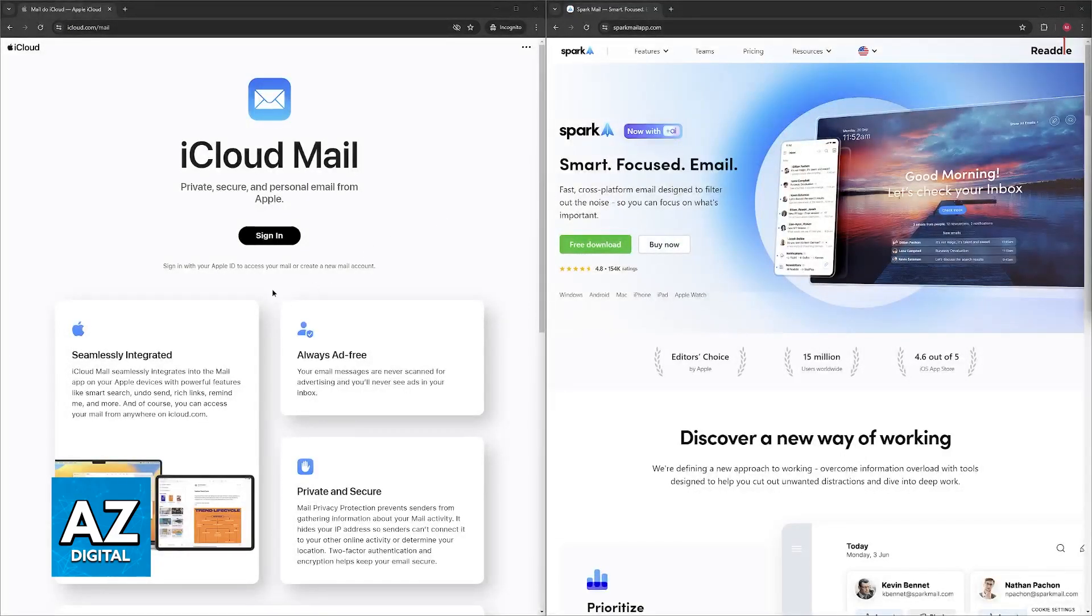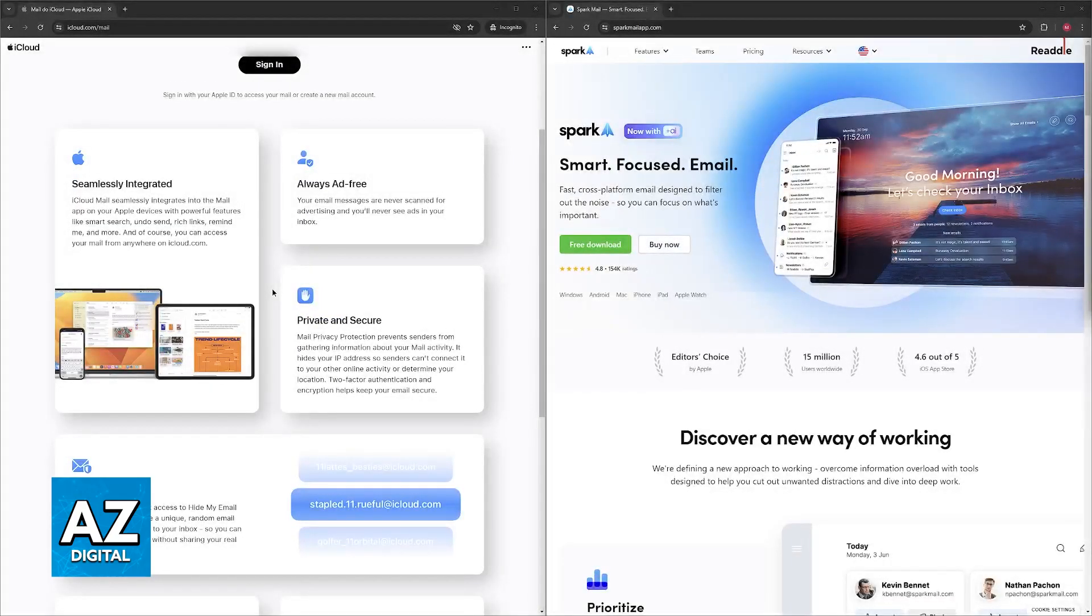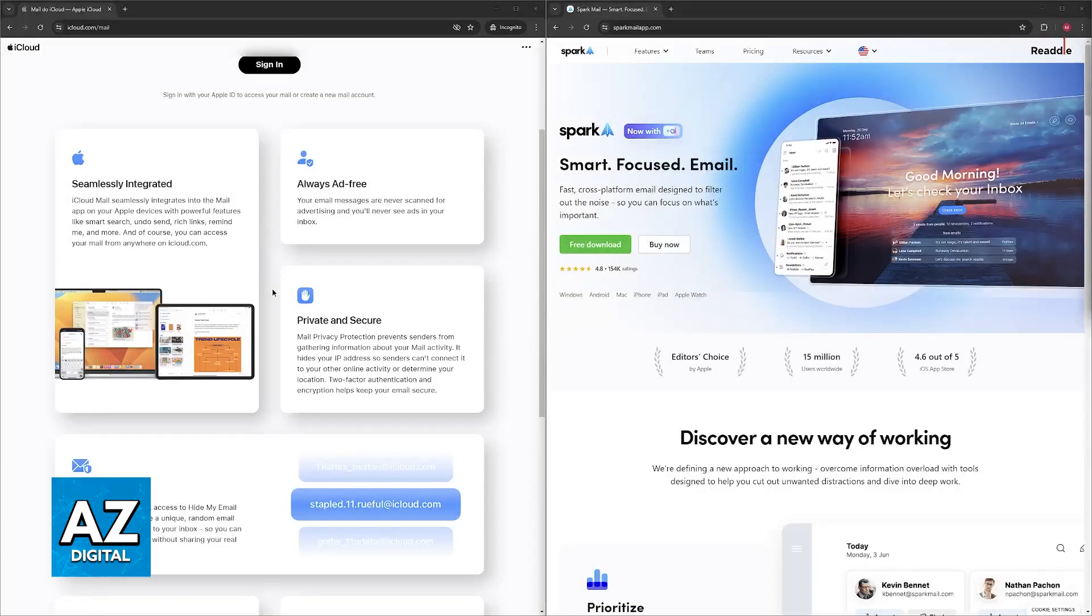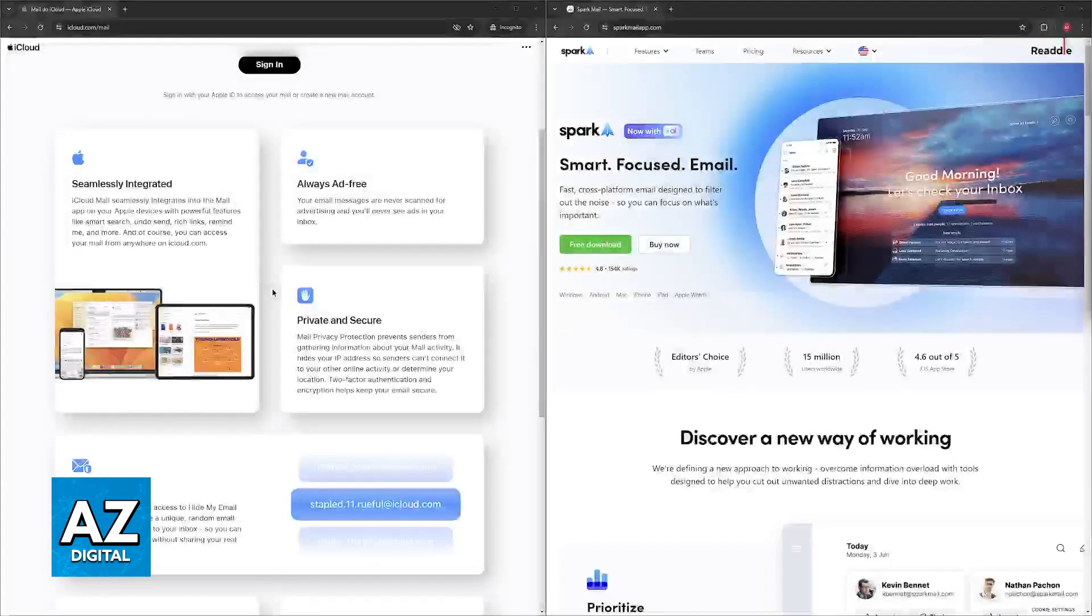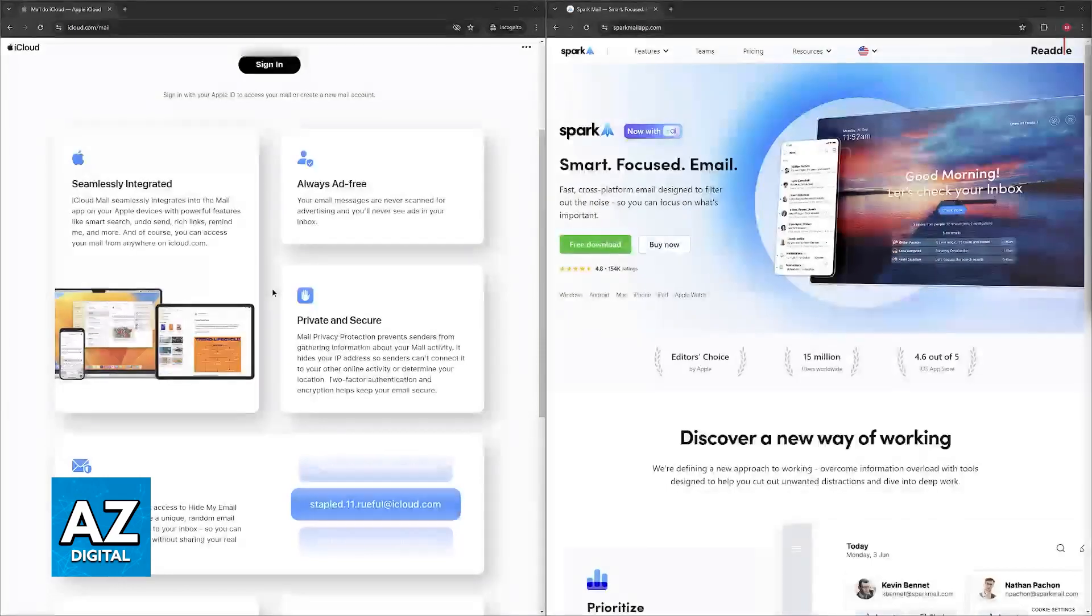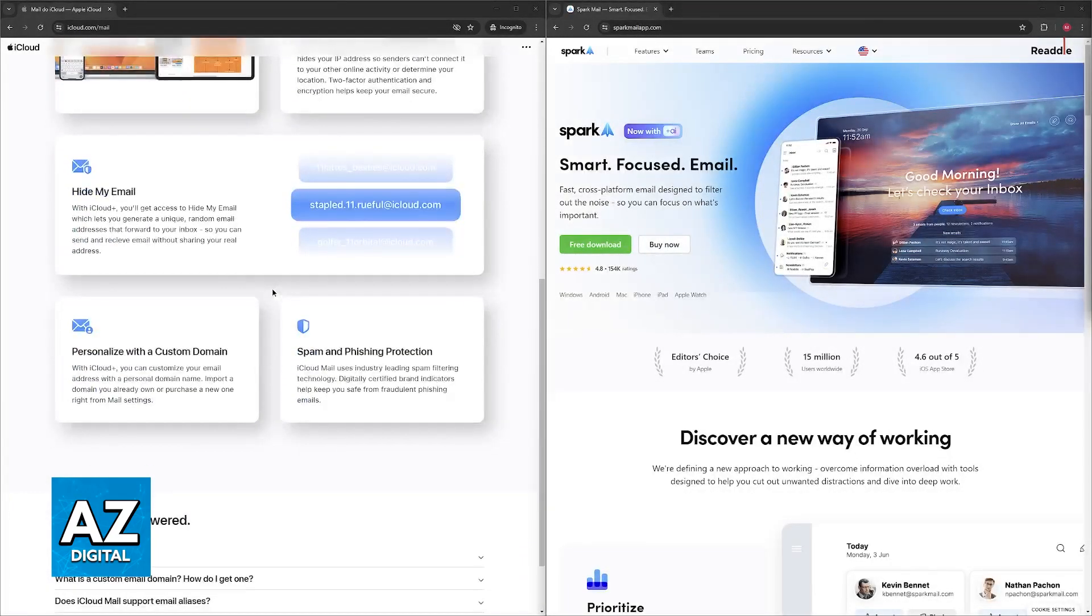Regarding Apple Mail, the biggest thing is going to be the seamless Apple integration, meaning that it is tightly integrated with the Apple ecosystem. It syncs flawlessly across all of your Apple devices—iPhone, iPad, and Mac—and other Apple apps like Contacts, Calendar, and more.